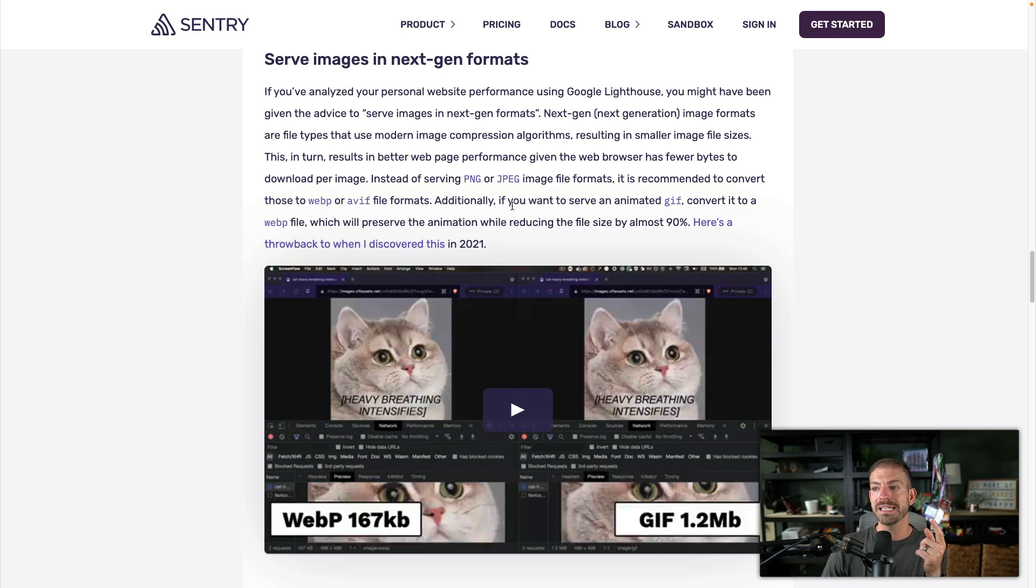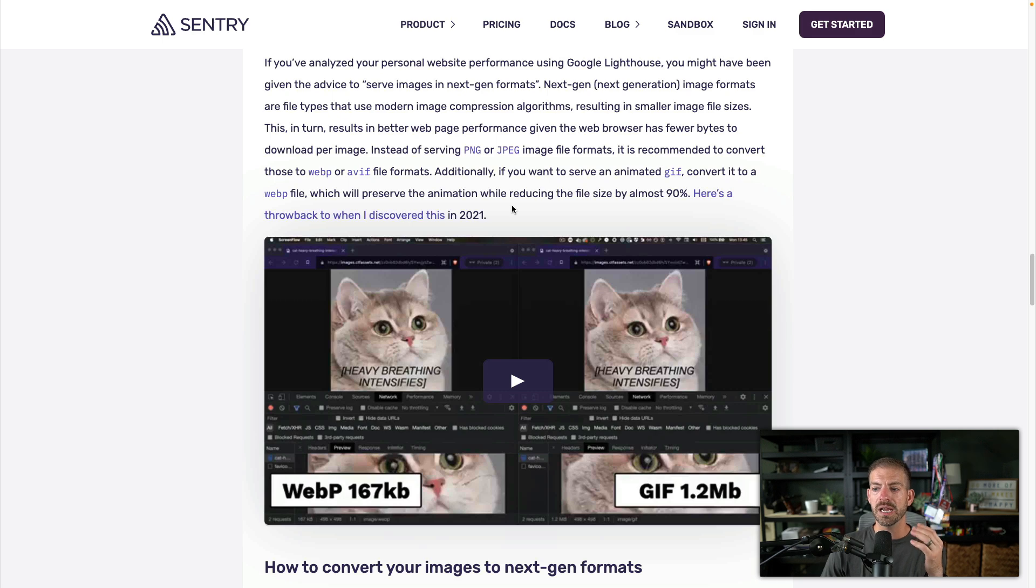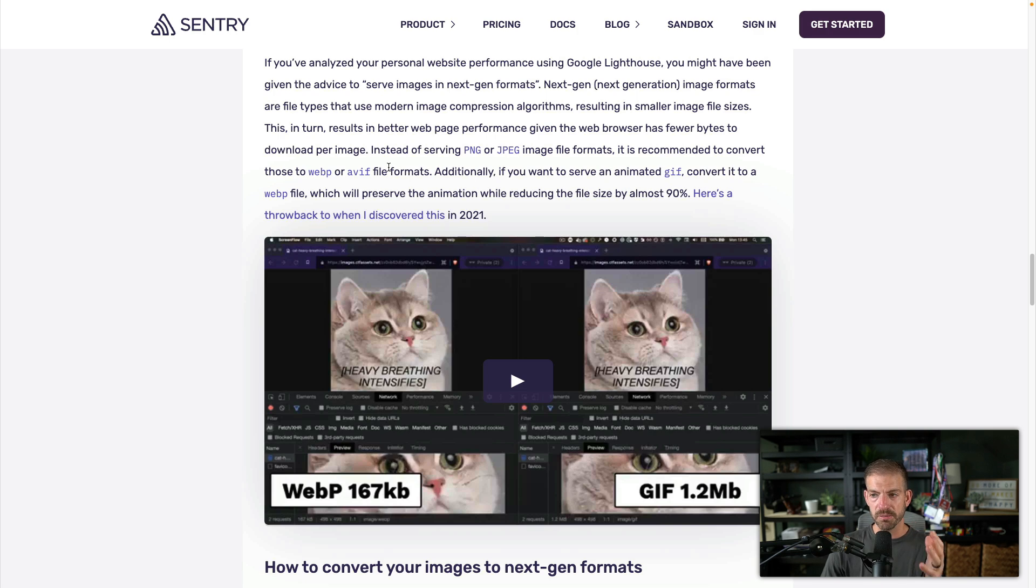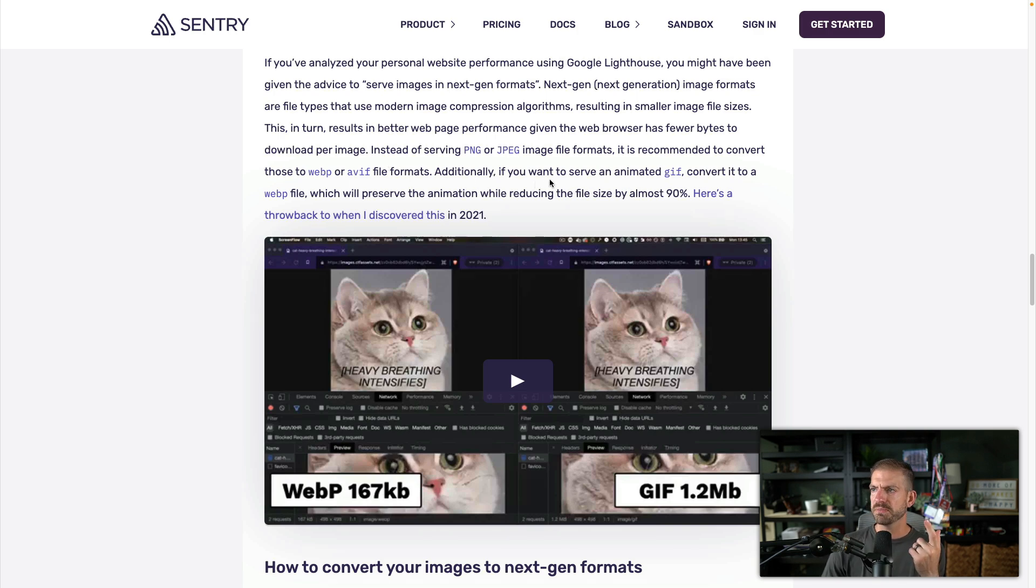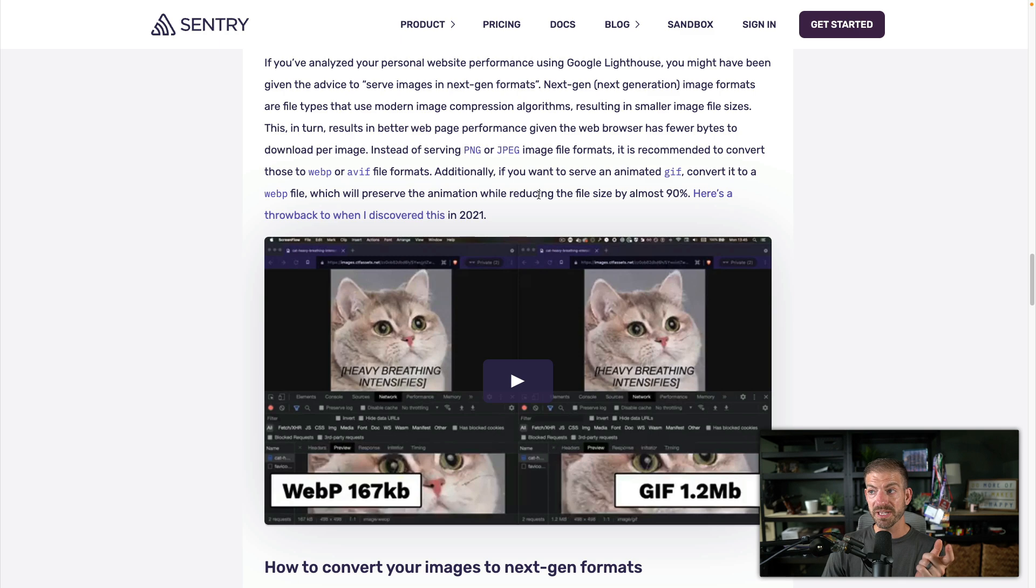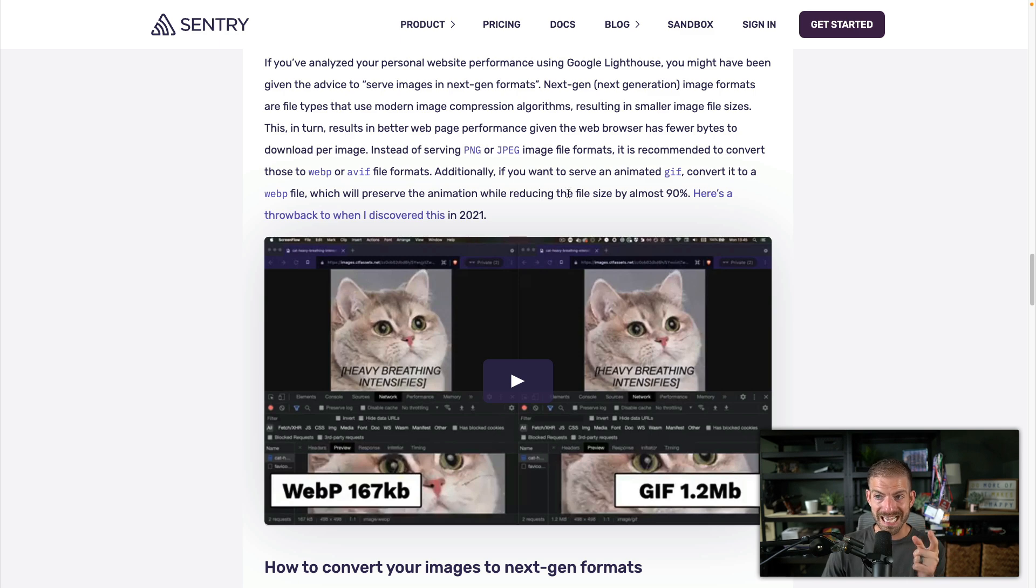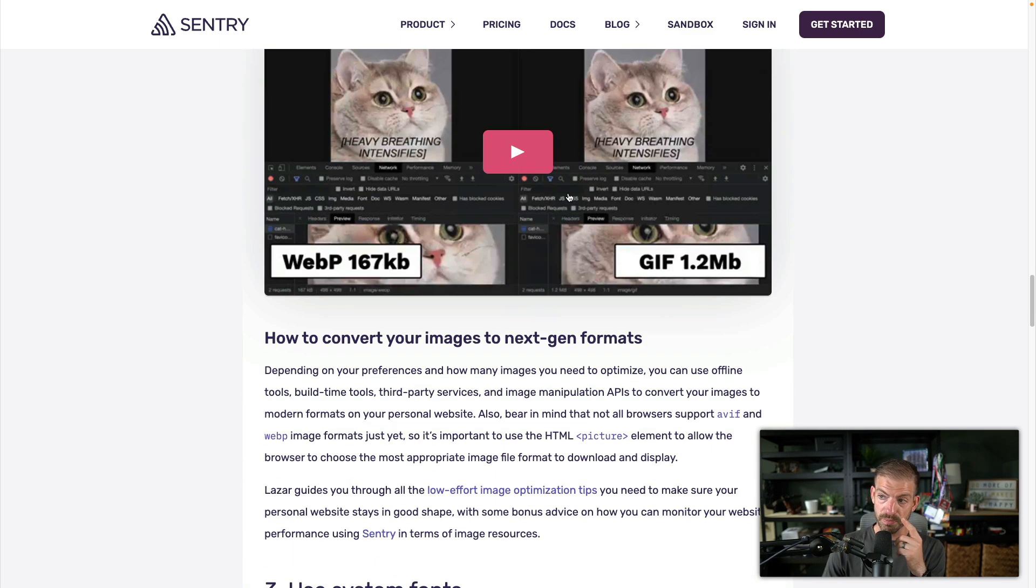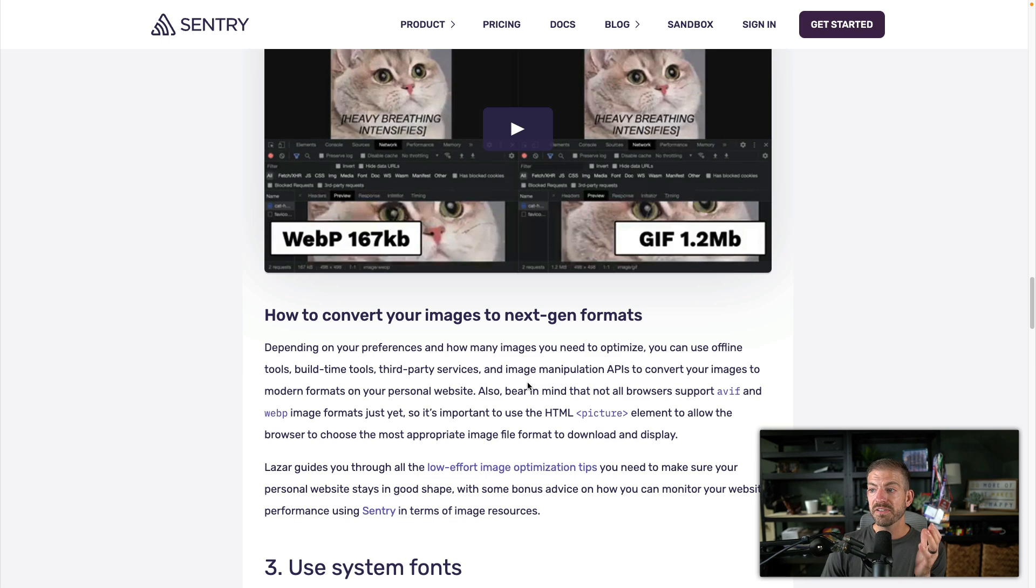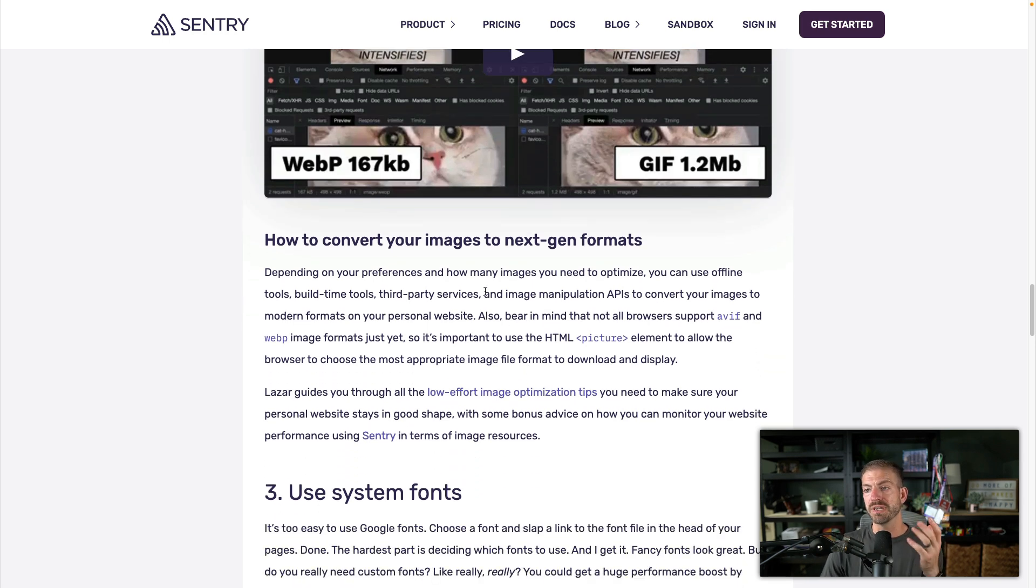Now one thing to keep in mind is that these are not necessarily supported by all browsers, although they are fairly supported. So I think it's probably a safe bet to include these. Now another tip that Salma had was for an animated GIF, which I've never included, to convert it to WebP, which will preserve the animation while reducing file size by 90%. Didn't know that, that's pretty cool. So inside of here she's referencing how to convert your images to next-gen formats.